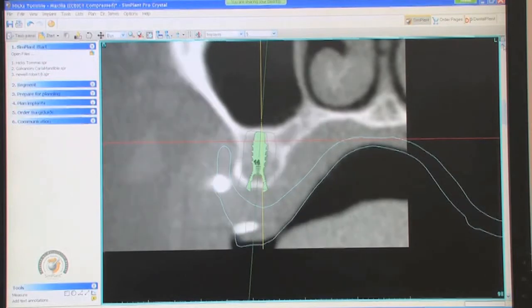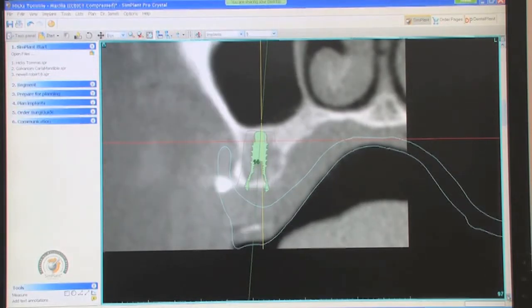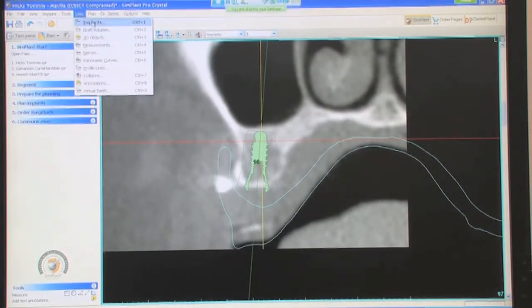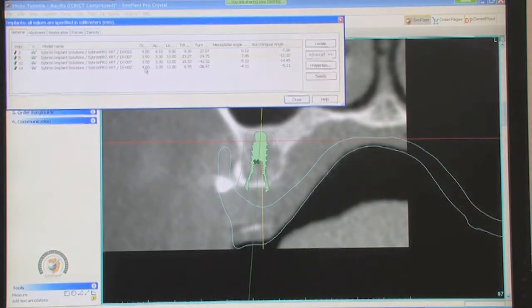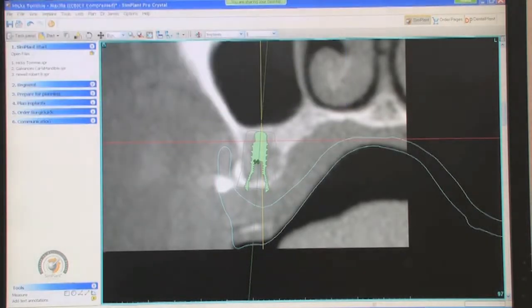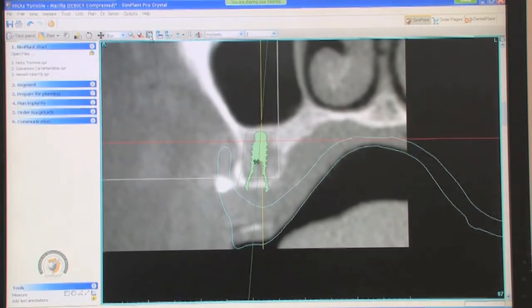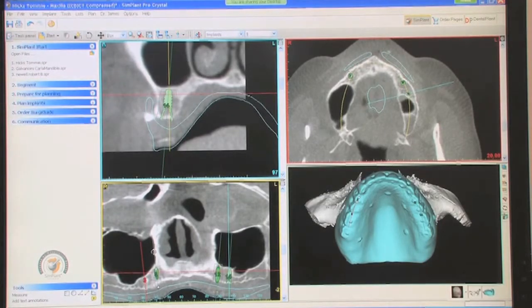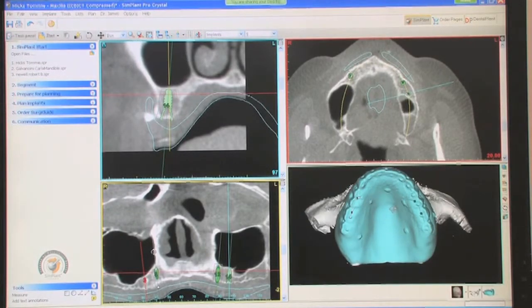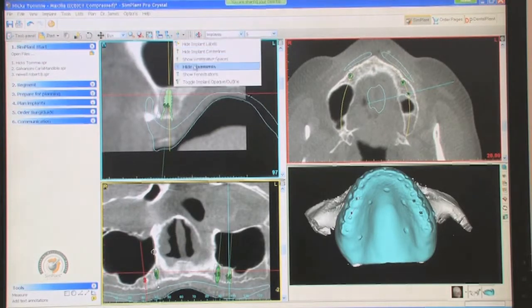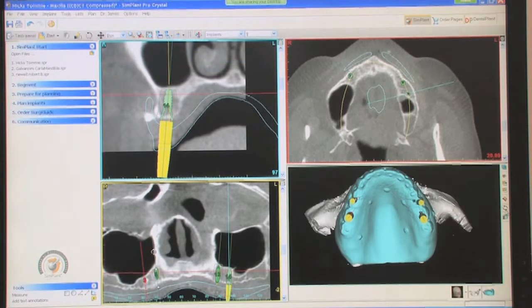And this is our number 14. The size of that implant is a 4.8 by 11, so you're able to get a little bit longer implant than you did on the other side. Basically the same situation. Adding the restorative space, you can see you're coming straight out of the implants — those would be the positions.